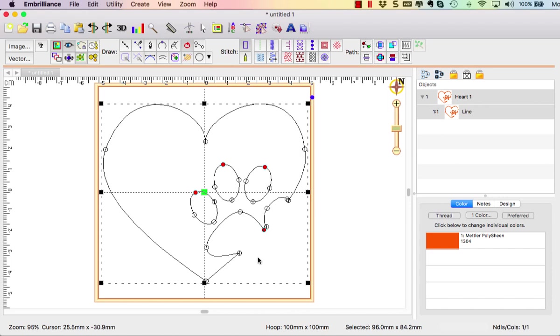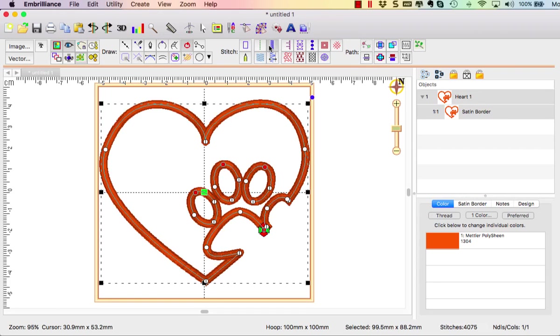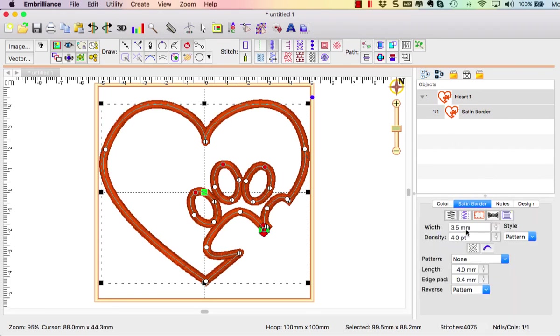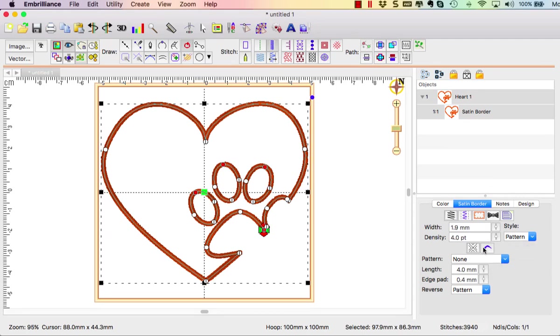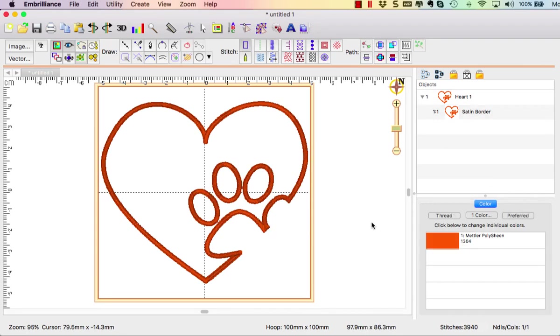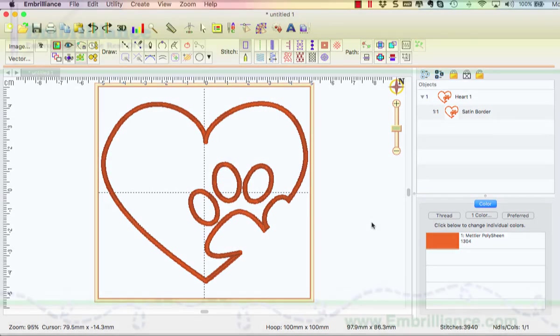So now I can set this to be say a satin and I'm going to change it to be a thin satin or maybe I want to do a bean stitch or whatever it is that I want but here is my design that has my little paw chopped out of my heart.